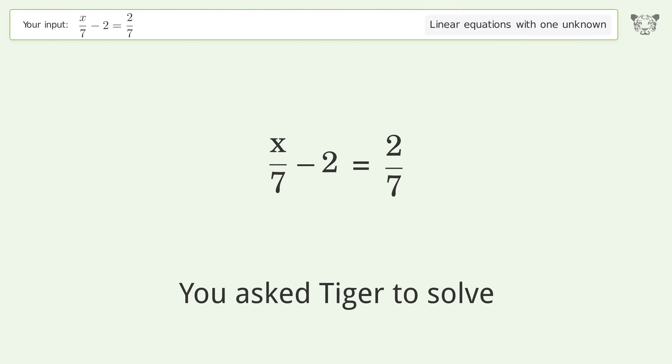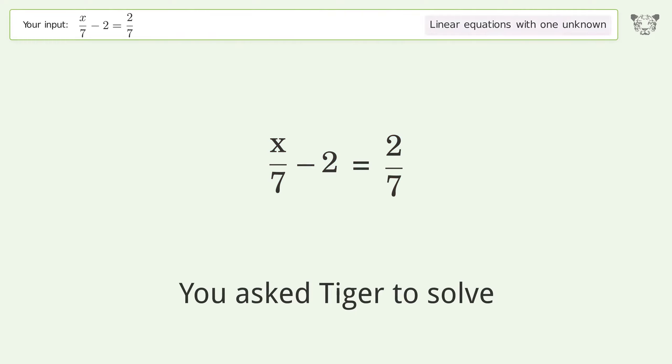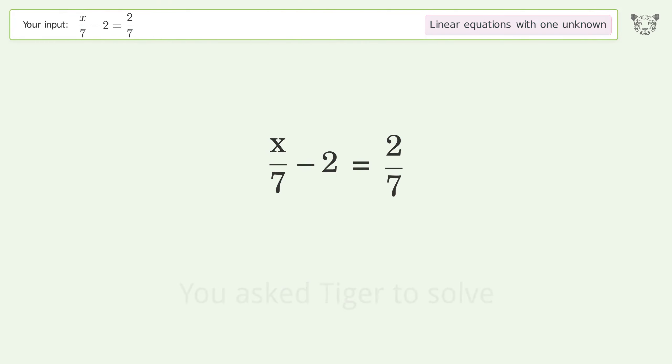You asked Tiger to solve this — it deals with linear equations with one unknown. The final result is x equals 16.